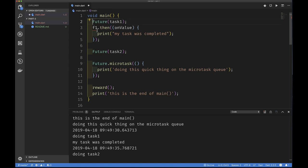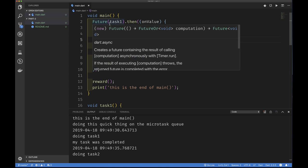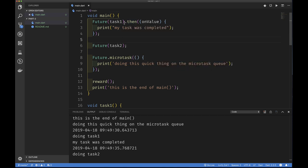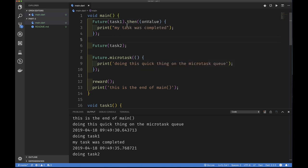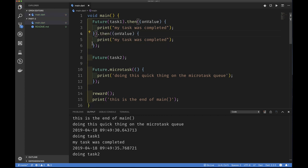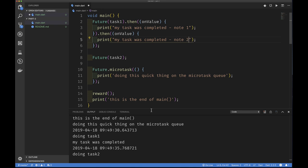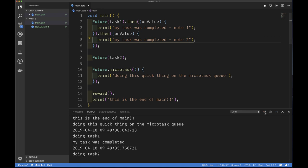This isn't the recommended way to do it. The best practice is to attach then() to the future value immediately when you get it — so nothing can be inserted in between. You can also register more than one then() function by chaining them. For example, attaching two then() callbacks — one printing 'note one' and one printing 'note two.' Running the code: doing task one, then both then() callbacks fire in order. You can register as many as you like.